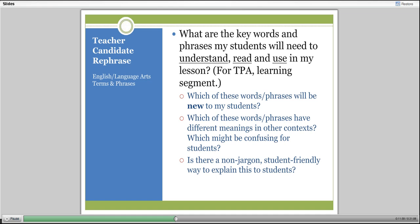In the TPA, this refers to the learning segment. I ask my student teachers to think about which of these words and phrases will be new to their students—because if they're new, they'll need to take time to define them. If a word has been used before, they'll probably need to remind students. Which words and phrases have different meanings in other contexts, which might be confusing? And is there a non-jargon, student-friendly way to explain whatever concept or term they're using?